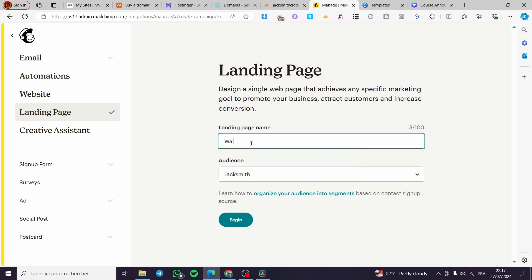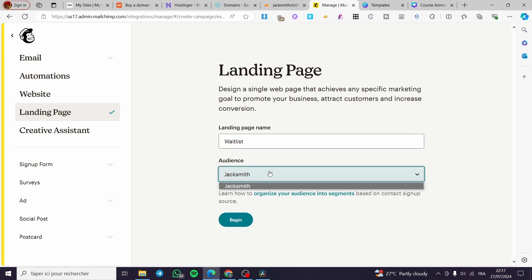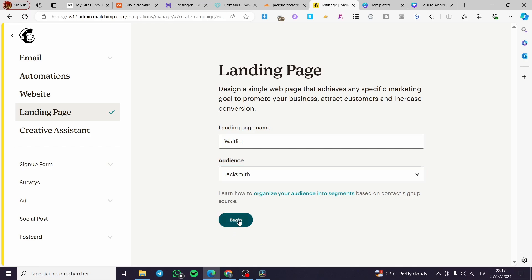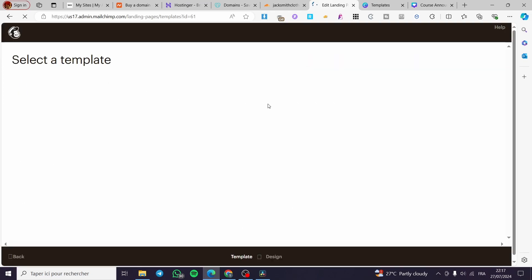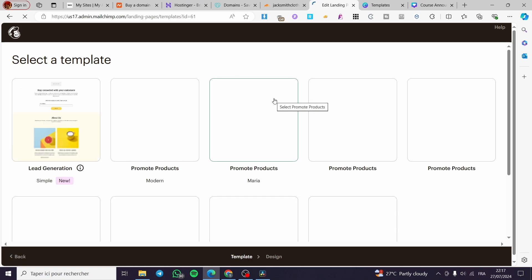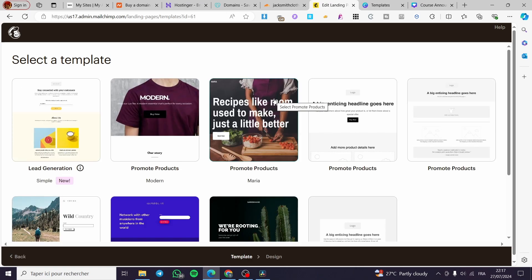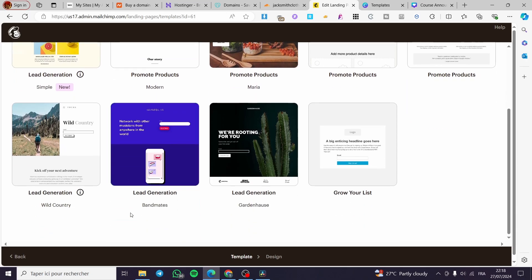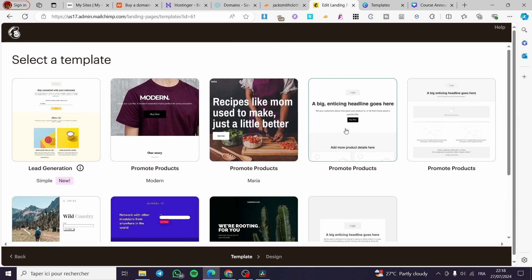Give the landing page a name — let's call it 'Waitlist.' For the audience, you need to create your own audience first. Click 'Begin,' then you'll be asked to select a template. Whatever template you select will be replaced, so just pick the simplest one and proceed.